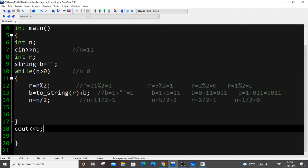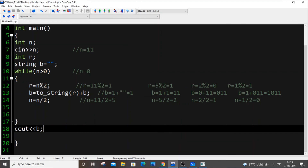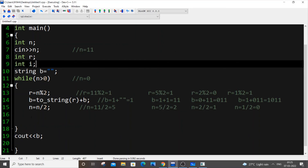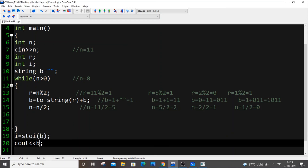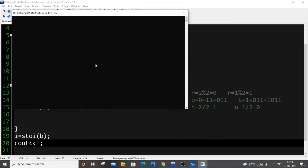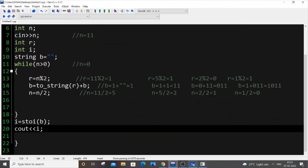One more thing: b is of type string. If you want to convert it to an integer for future use, you can declare int i and set i equal to stoi(b). This is the built-in function to convert a string to an integer. You can then print i and use your binary number as an int data type.